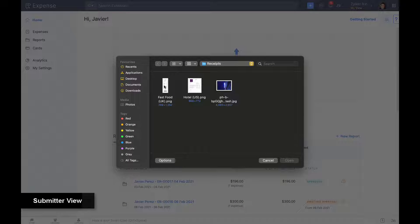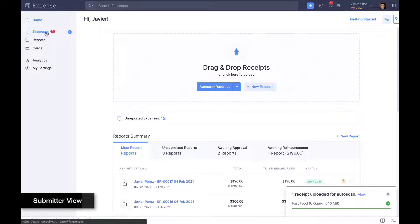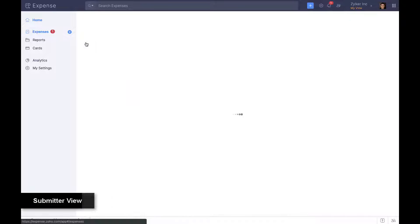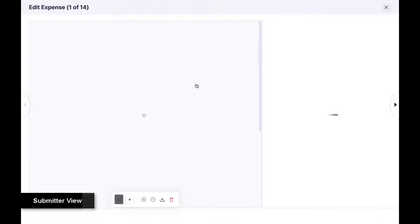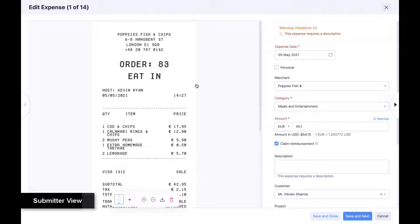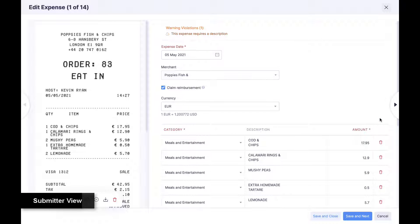Zoho Expense's AutoScan makes life easy for employees by automatically reading receipts in over 14 languages, extracting data at a line item level, and automatically creating expense claims using the same.